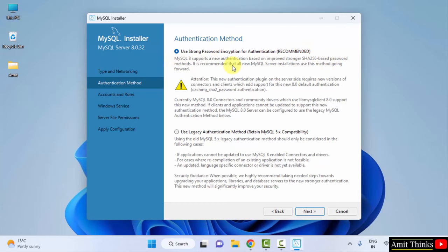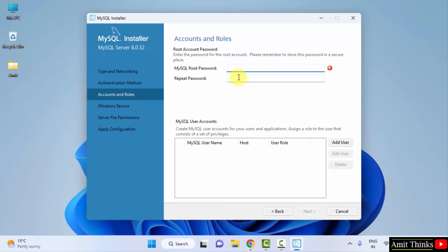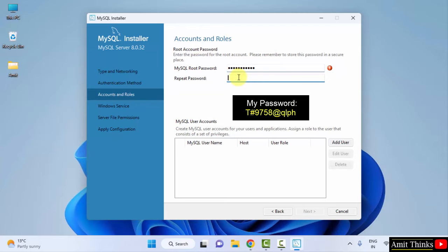Now you need to add the root password for your MySQL. Let's set a password. You can use your own password. So now your admin is root. Click on Next.